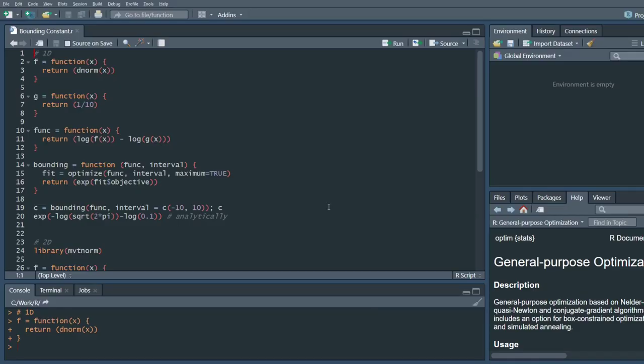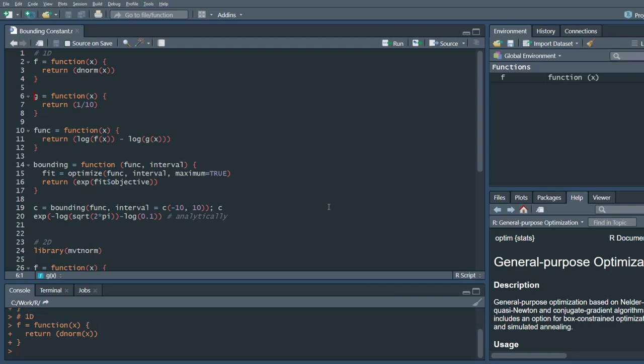So let's switch into R and see how you can do this in R. So in one dimension, our f is just the PDF of the standard normal distribution. Our proposed distribution is uniform between minus five and five. So the PDF will be one tenth. And our function, the one that we want to maximize will be, as mentioned, log of f minus log of g.